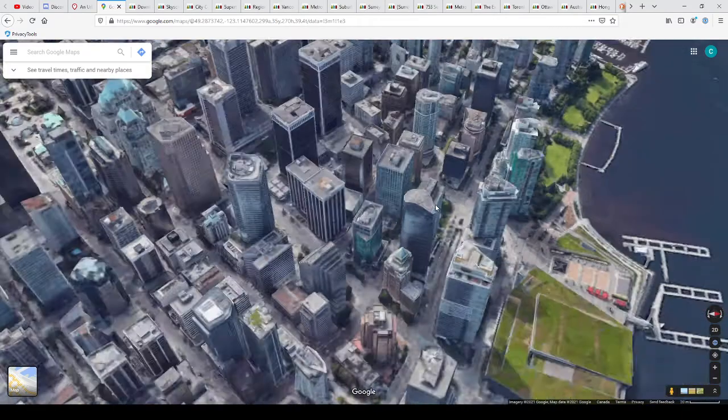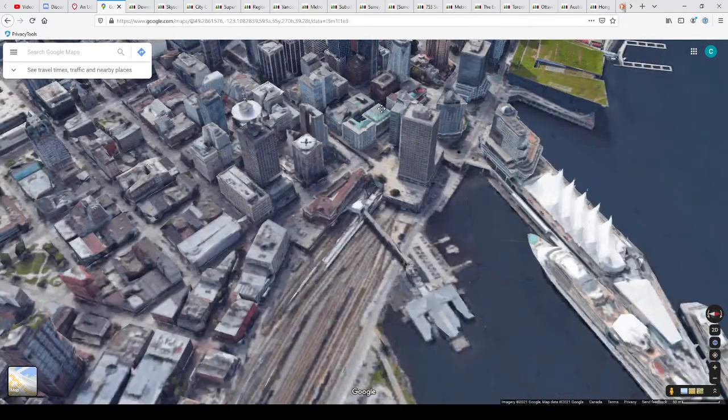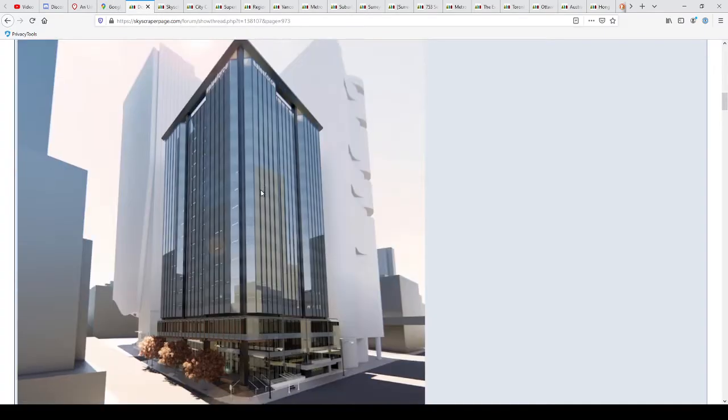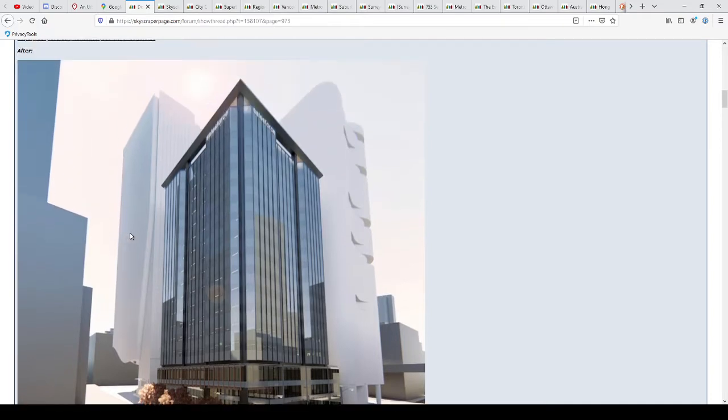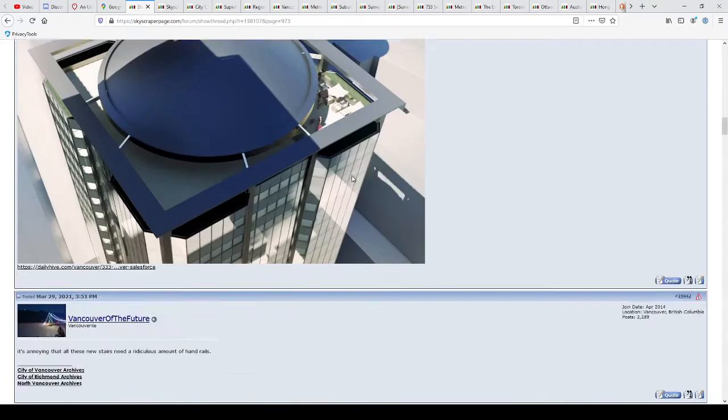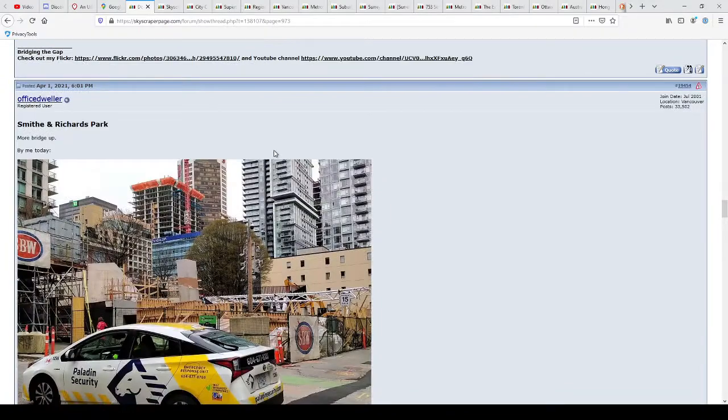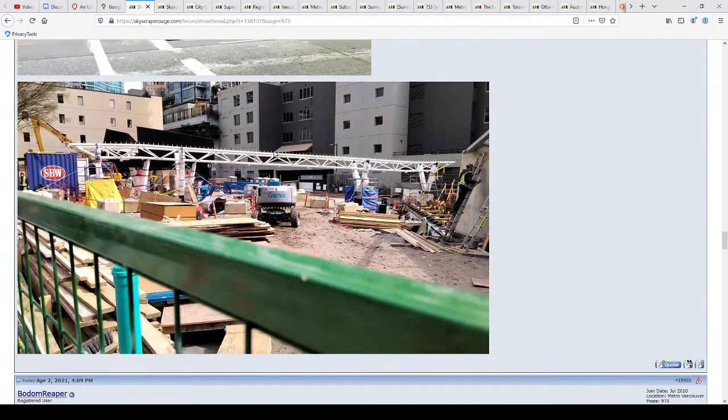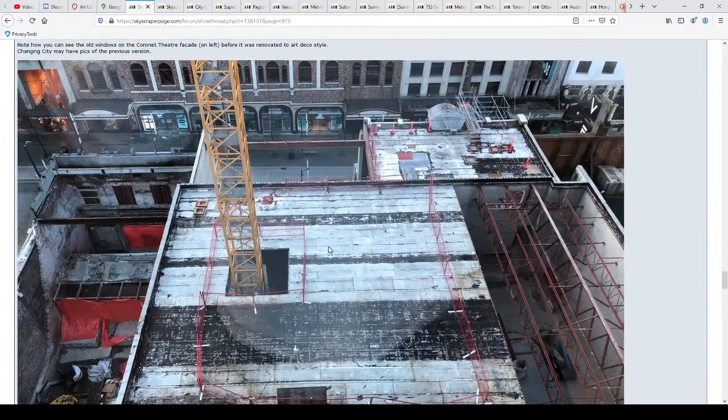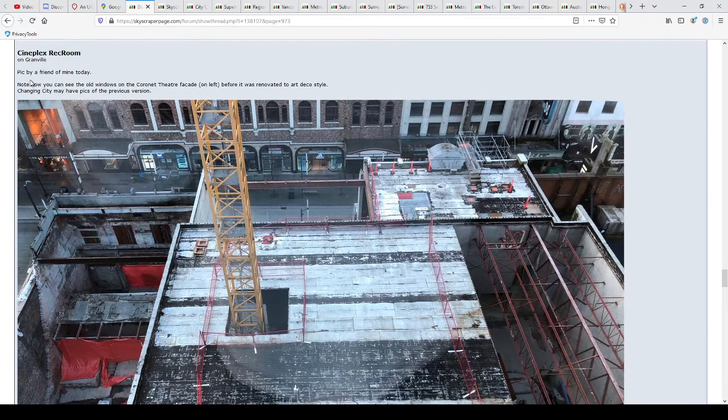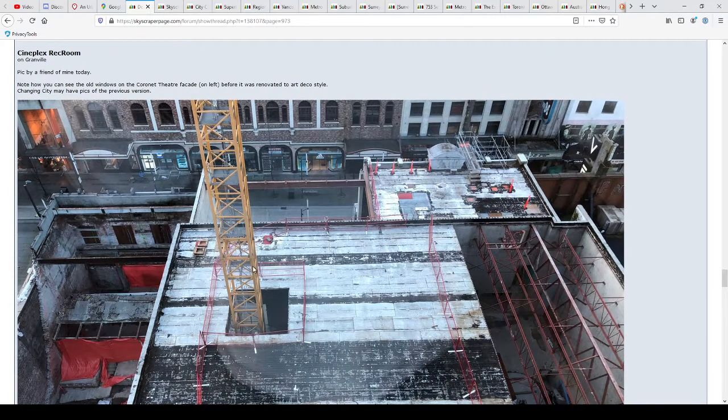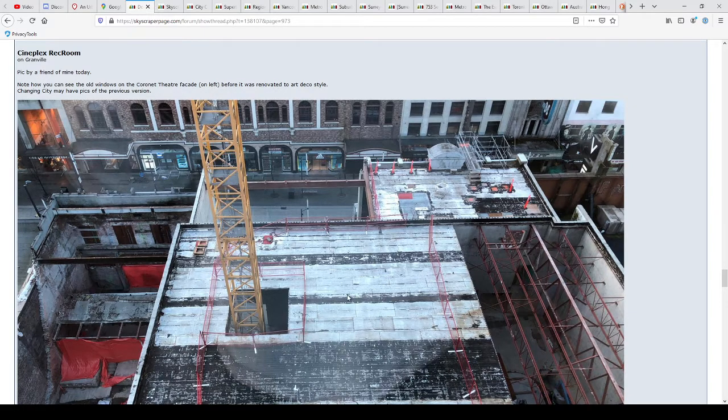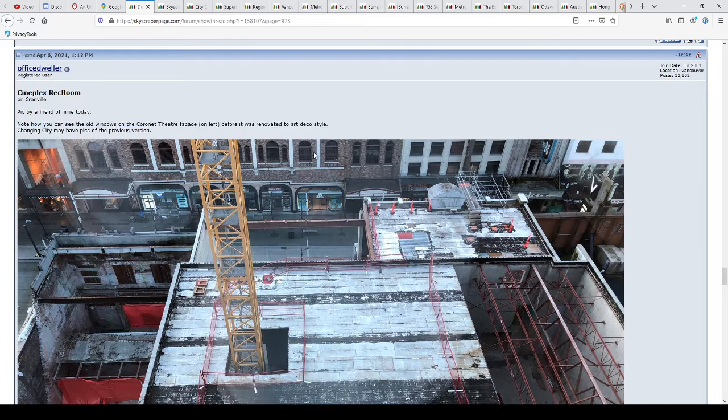So it looks like Salesforce has taken over the lease for this place. Oh, where did it go? There it is. Excuse me. There's the new tower that's going in. And this is another project right here. It's annoying that all these stairs need a ridiculous amount of handrails. Of course. They're building an urban park. That's been in the planning stage for a long time. Where is this? Cineplex Rec Room on Granville. Oh, I'm trying to picture where this is. Urban Outfitters. Okay. So this is where the clubs were. That is cool. Wow. How tall are they going to go here?